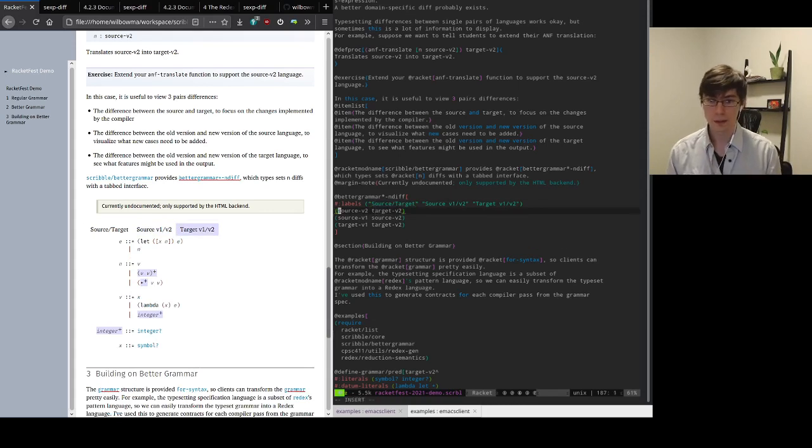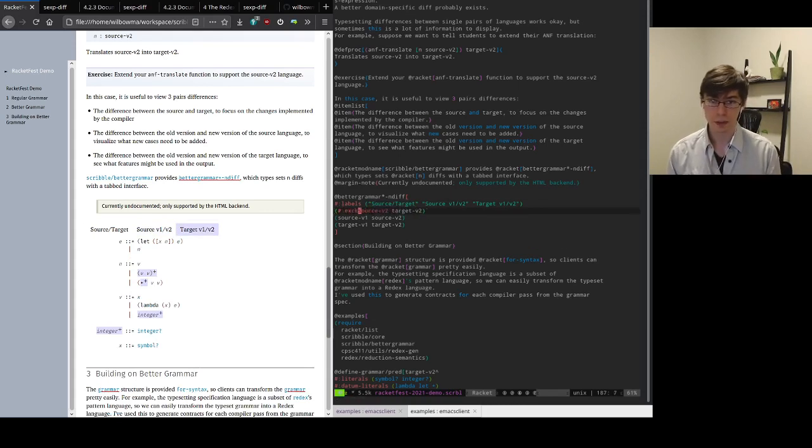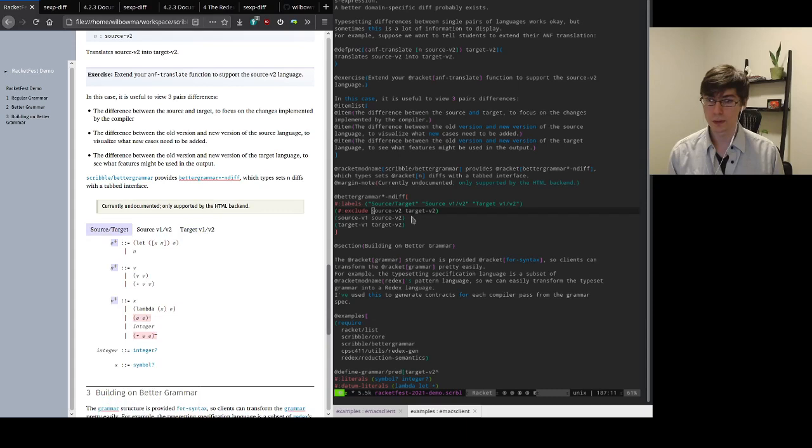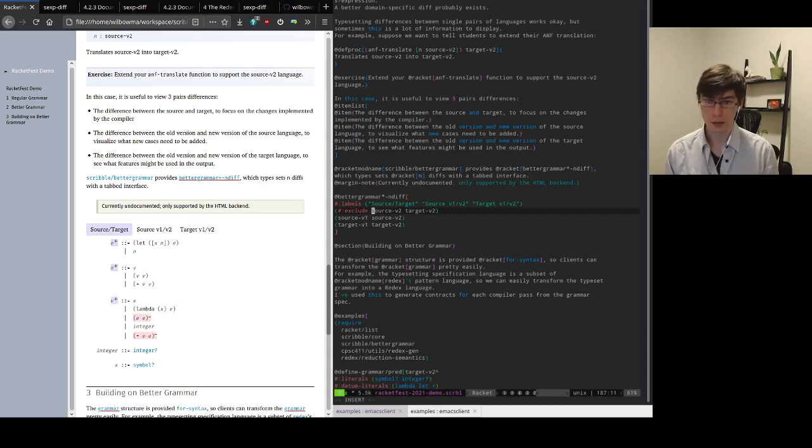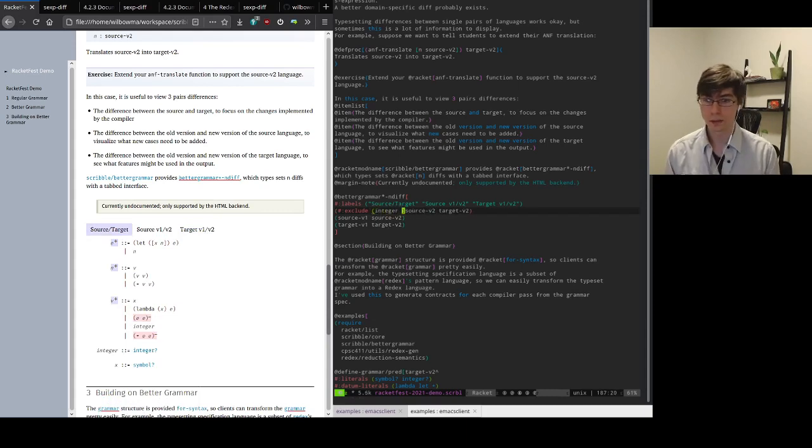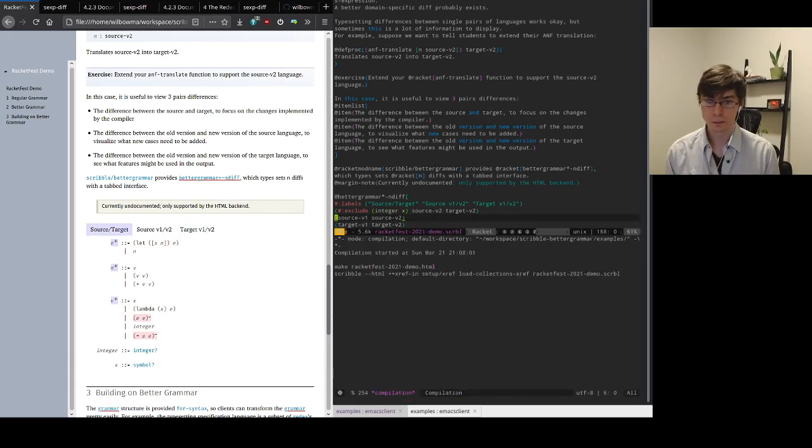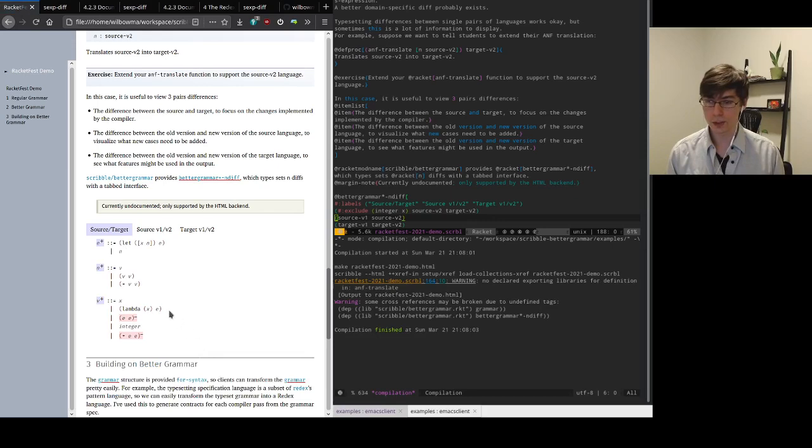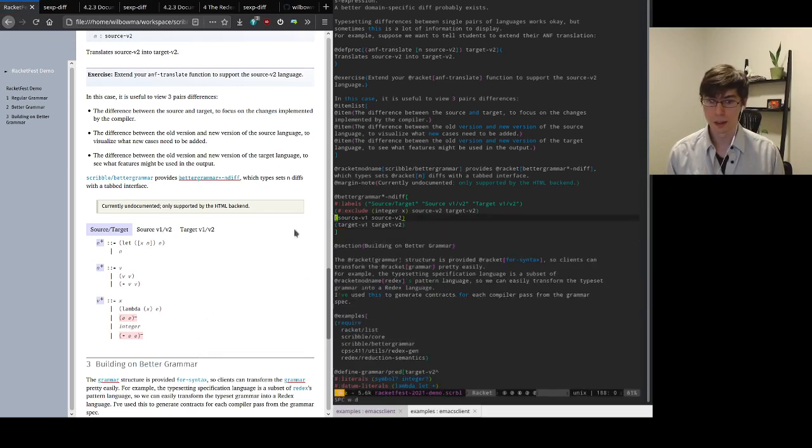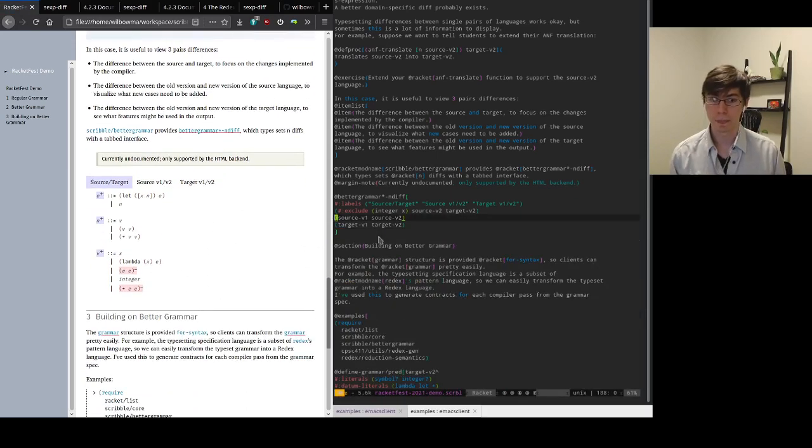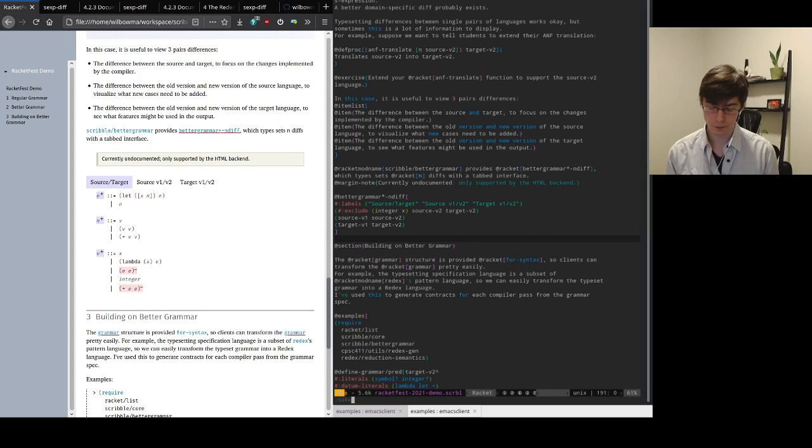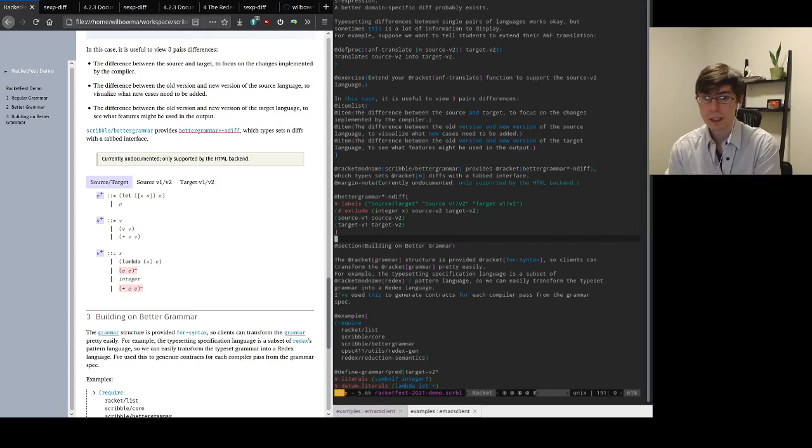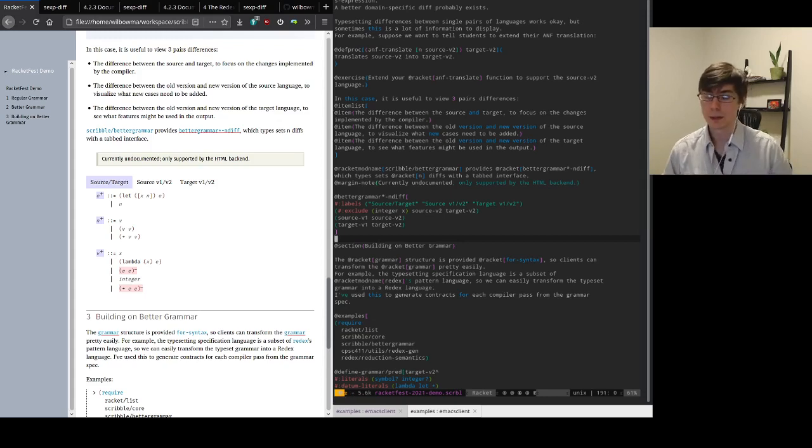Now this specification language takes a whole bunch of optional keyword arguments so I can include or exclude things that I don't really want typeset. So here I can, since integer and x don't actually change, I could just exclude them from the typesetting and it will do that for me. So this gives me a nice little language for easily typesetting all of my grammars.